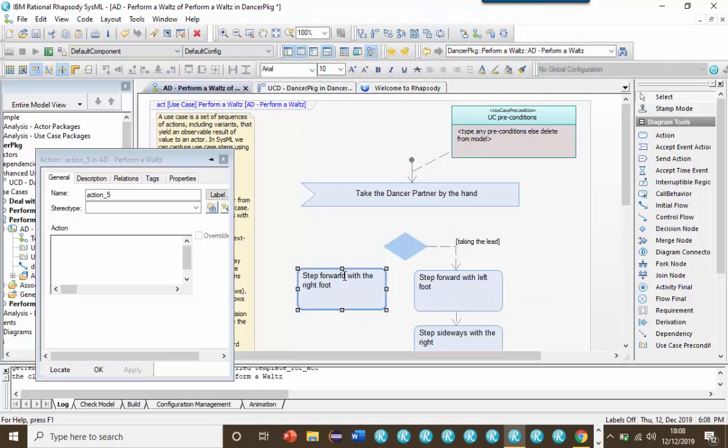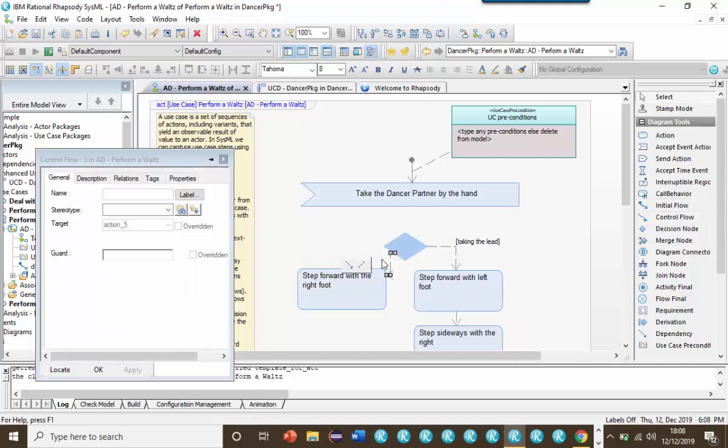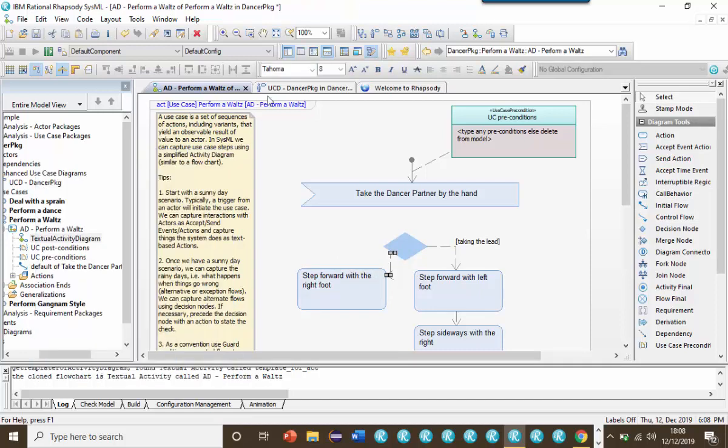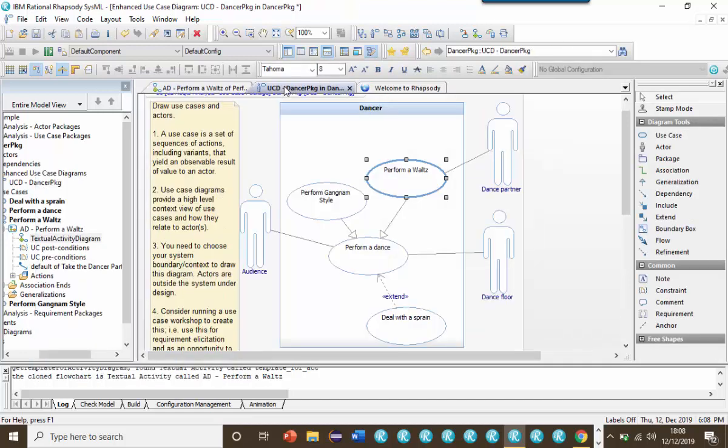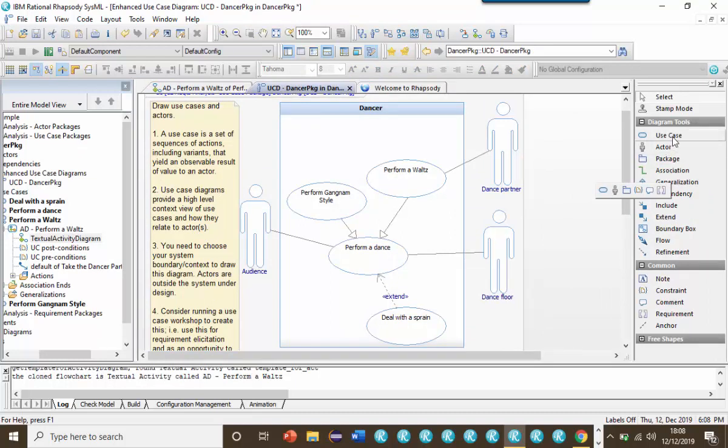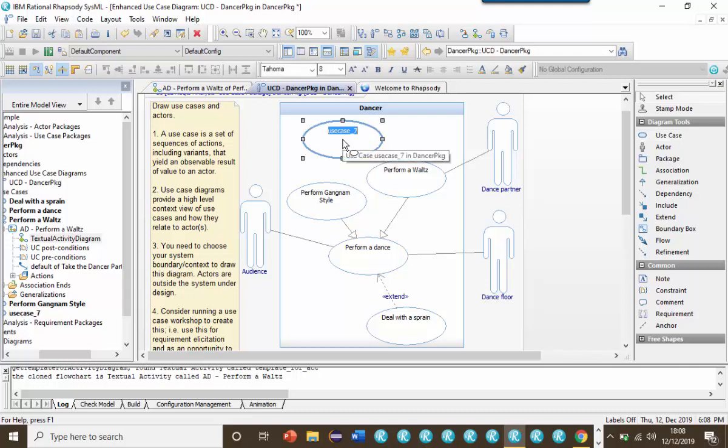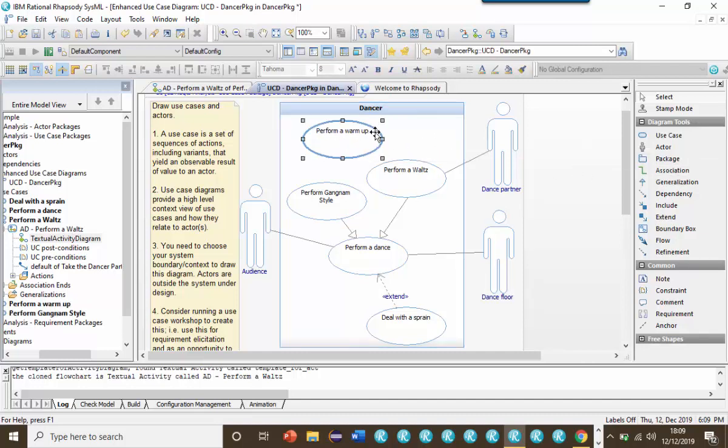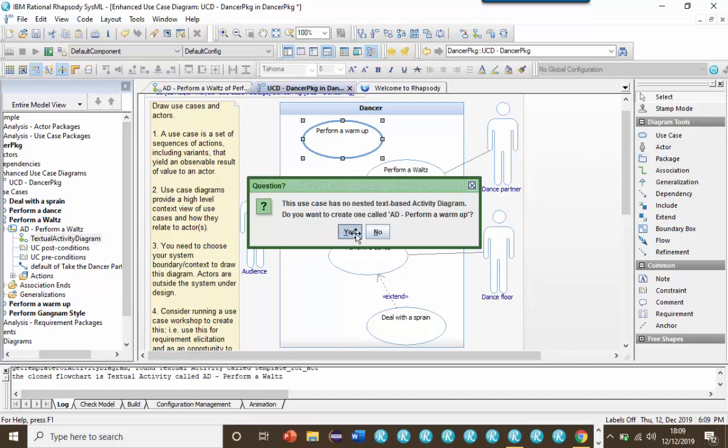So let's now return to the use case diagram. Now sometimes we have a set of steps that get reused in more than one other use case, which is where the include relation comes in. I'm not saying that I would do it like this, nor would I recommend using include relationships if you can get away without them. However, suppose that I determined that both Gangnam Style and Performing a Waltz need to start with a warm up. Well, I could write the steps for warm up separately, and then include them from the use case that would require them.